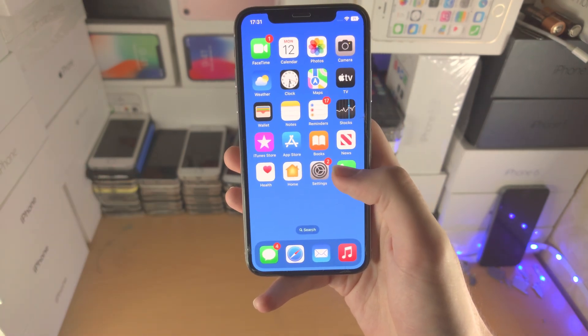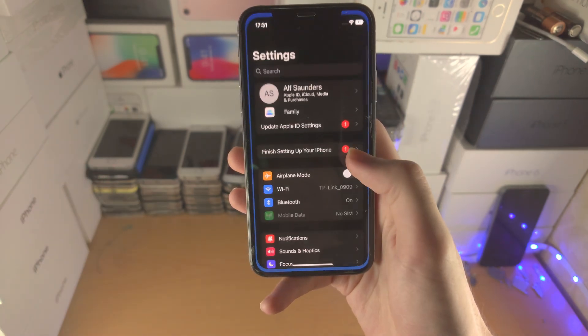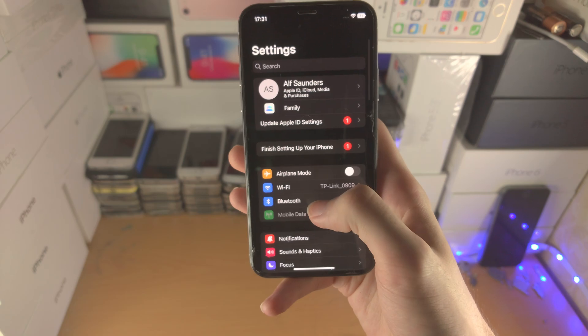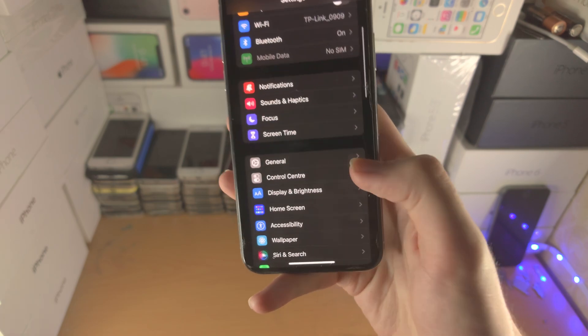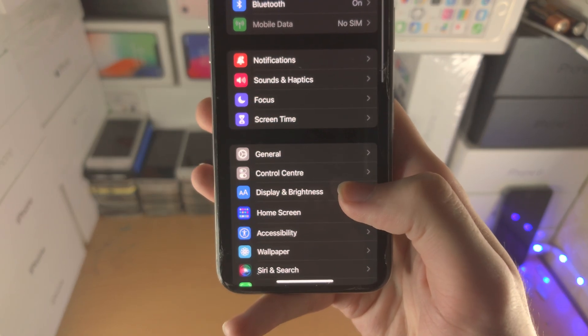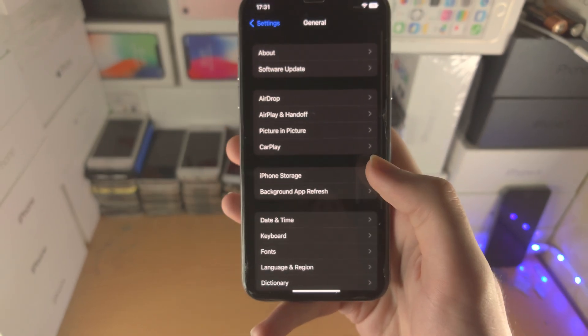So to delete the beta, open up the settings. From here you're going to find where it says general.